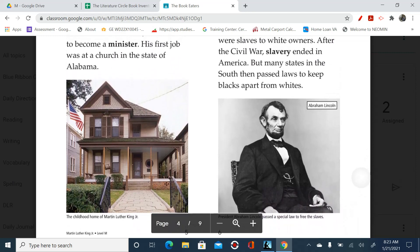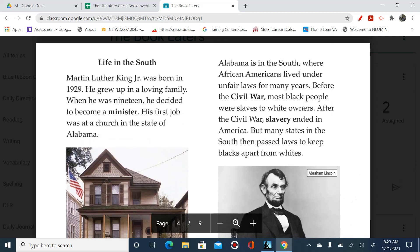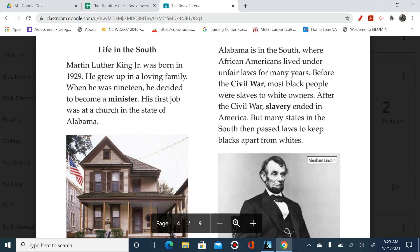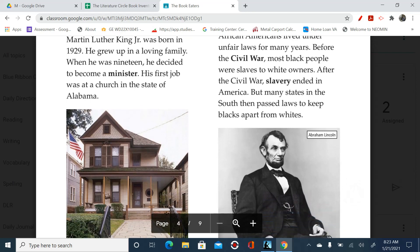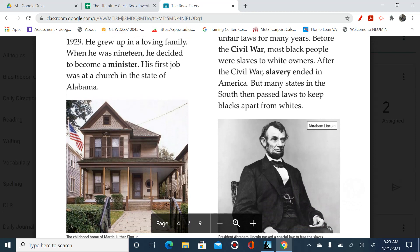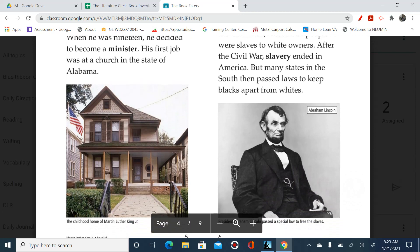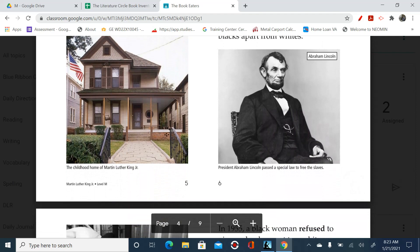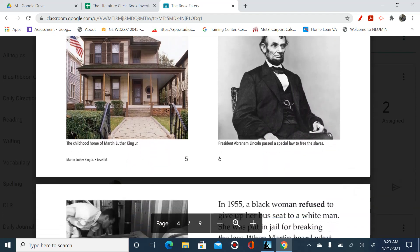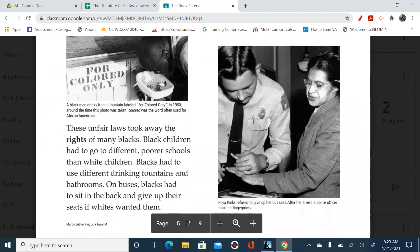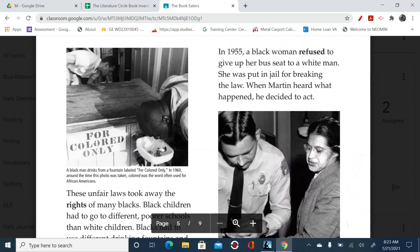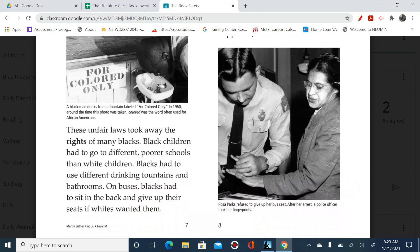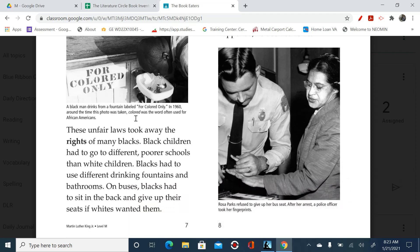There's his house. Alabama is in the South, where African Americans lived under unfair laws for many years. Before the Civil War, most black people were slaves to white owners. After the Civil War, slavery ended in America. But many states in the South then passed laws to keep blacks apart from whites. There's Abraham Lincoln. You can see in the picture it says 'For Colored Only' — a black man drinks from a fountain labeled 'For Colored Only' in 1960. Around the time this photo was taken, 'colored' was the word often used to describe African Americans.